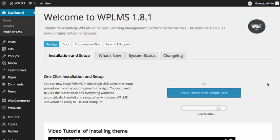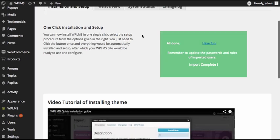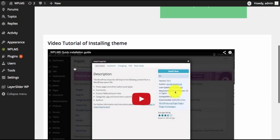As soon as we click on this button, you will see an installing progress bar. The sample data is now being installed in your site. Once all the sample data has been imported successfully, you can verify the sample sliders have been imported.